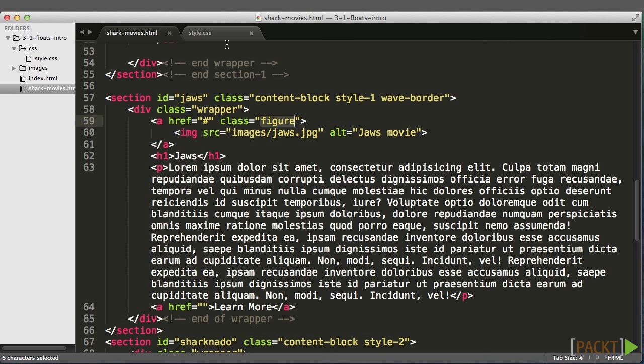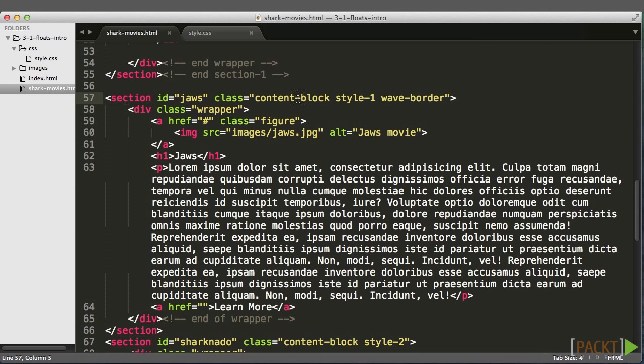Now I don't want to just target the dot figure class as my selector because I may use this class on other image containers and may not want them to all be floated. So let's use a descendant selector based on its parent, and its parent is up here in this section. Each has multiple classes: